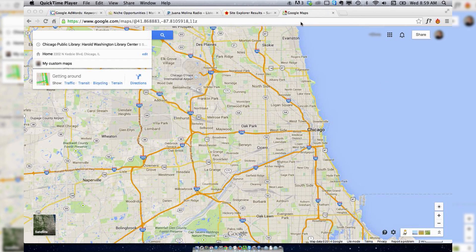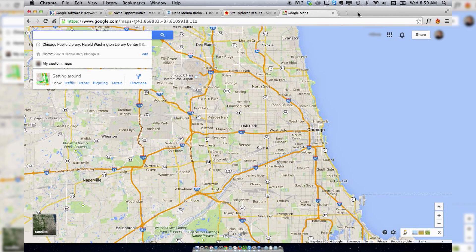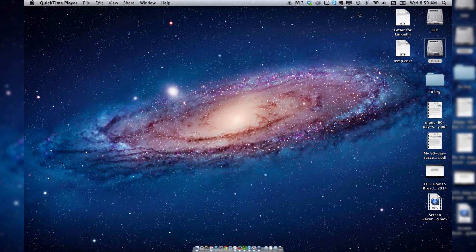So let's say I've got all these tabs open. I'm going to hit Command Q, or Control Q in Windows, and oh no, I've accidentally closed Chrome.